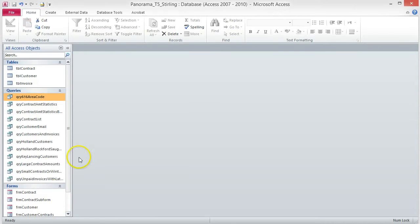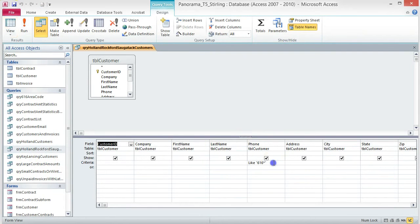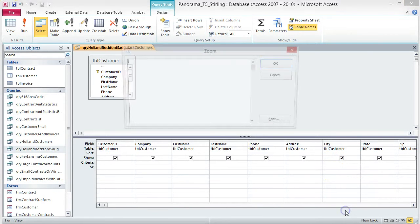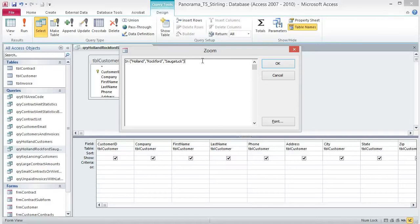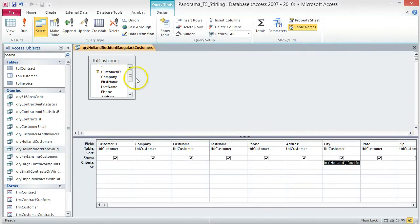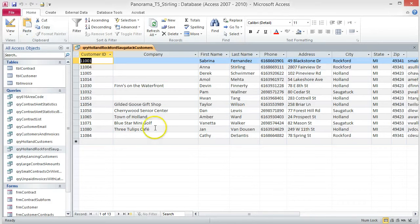Delete the existing area code criteria — we don't need that for this query. Right-click the criteria box under City and choose Zoom from the shortcut menu. When the Zoom dialog box opens, type: In, space, parentheses, quotation mark, Holland, quotation mark, comma, quotation mark, Rockford, quotation mark, comma, quotation mark, Sagatek, quotation mark, parentheses, and press OK. Save and run the query. Your query should return 13 records. If not, go back and check your typing in the Zoom box — everything must be exact, as a typo will cause it to not work.